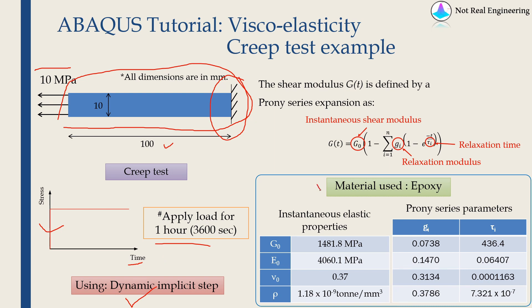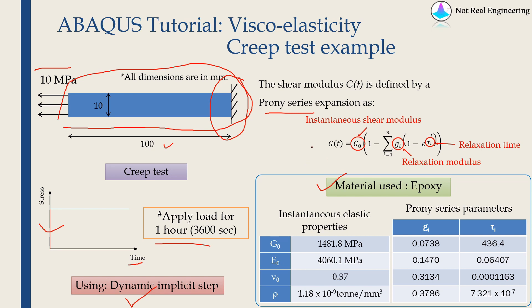Now we are using epoxy as a material for this bar. Now there are many ways to provide viscoelastic material parameters into ABAQUS. One of the ways is Prony series. In this video, we will use Prony series, but there are some other ways as well, which we will see in future videos.